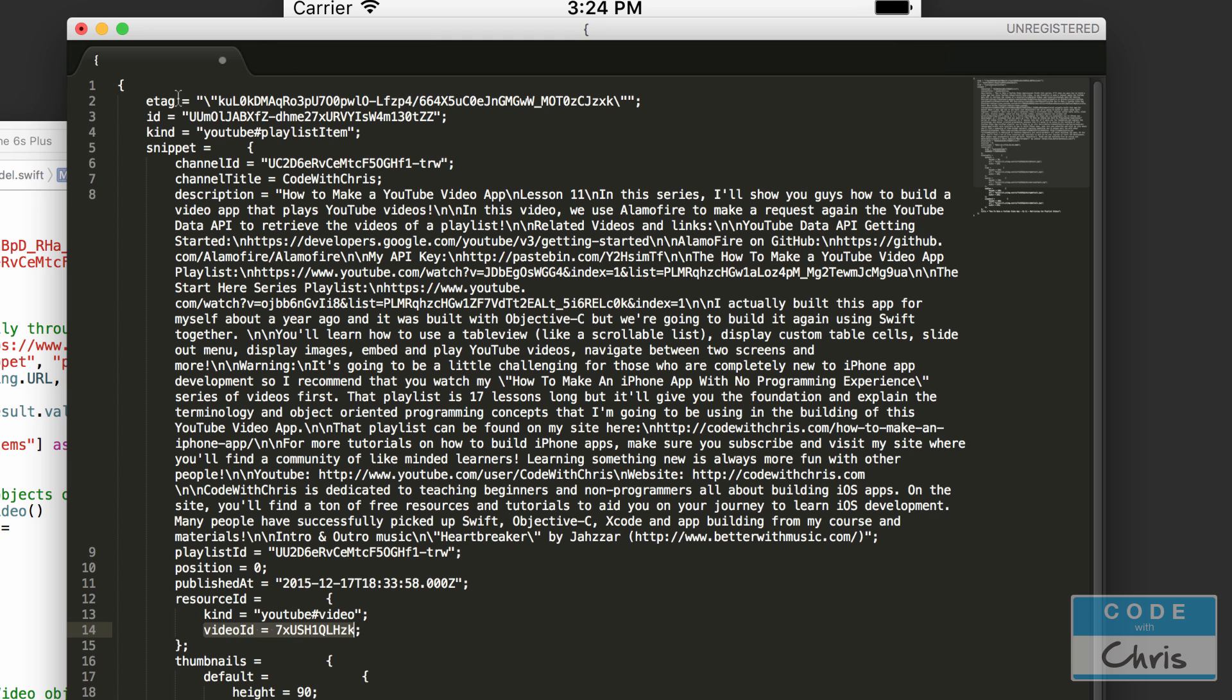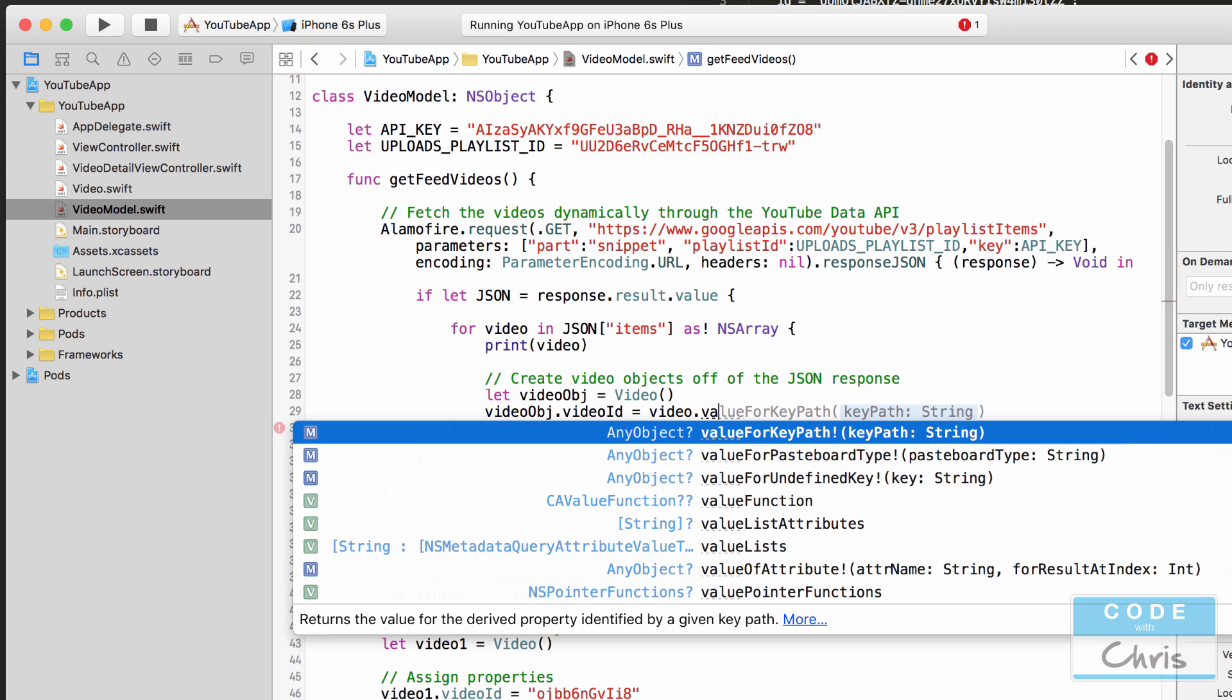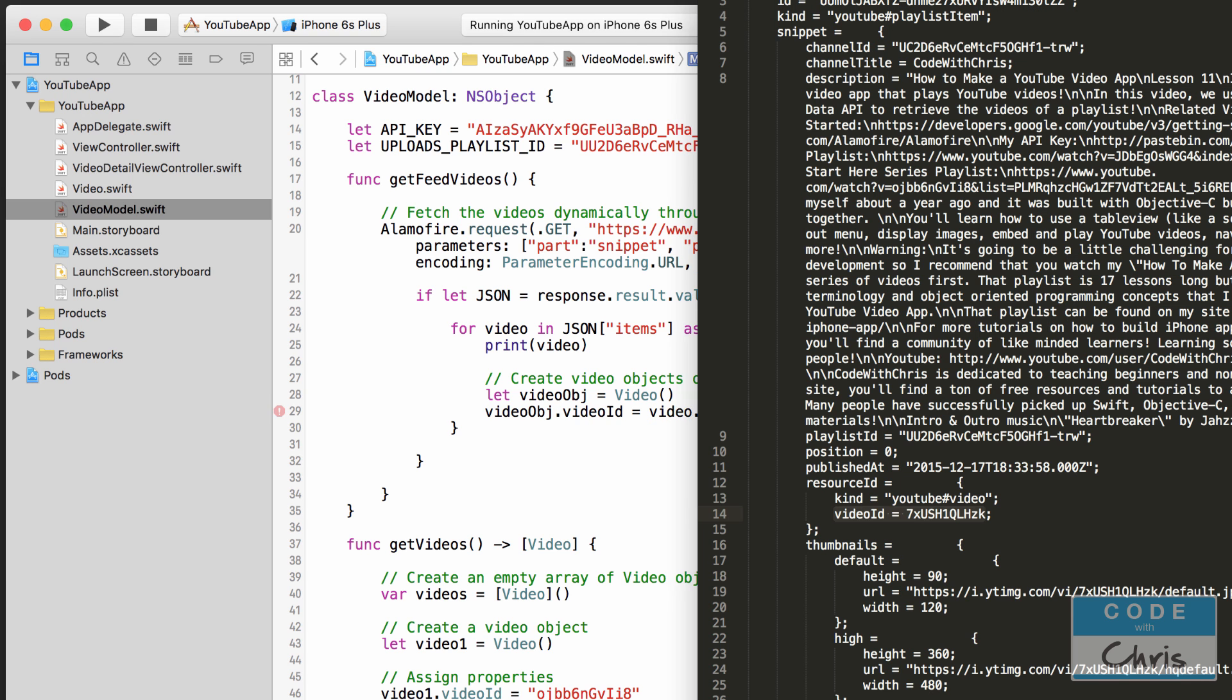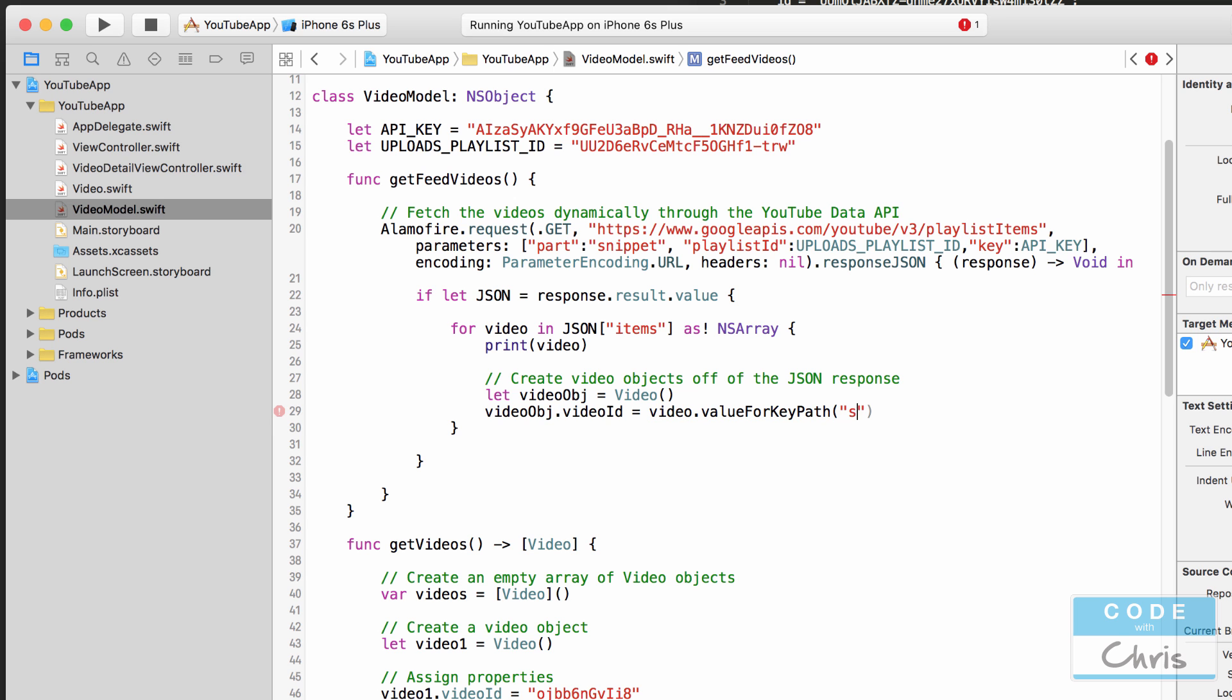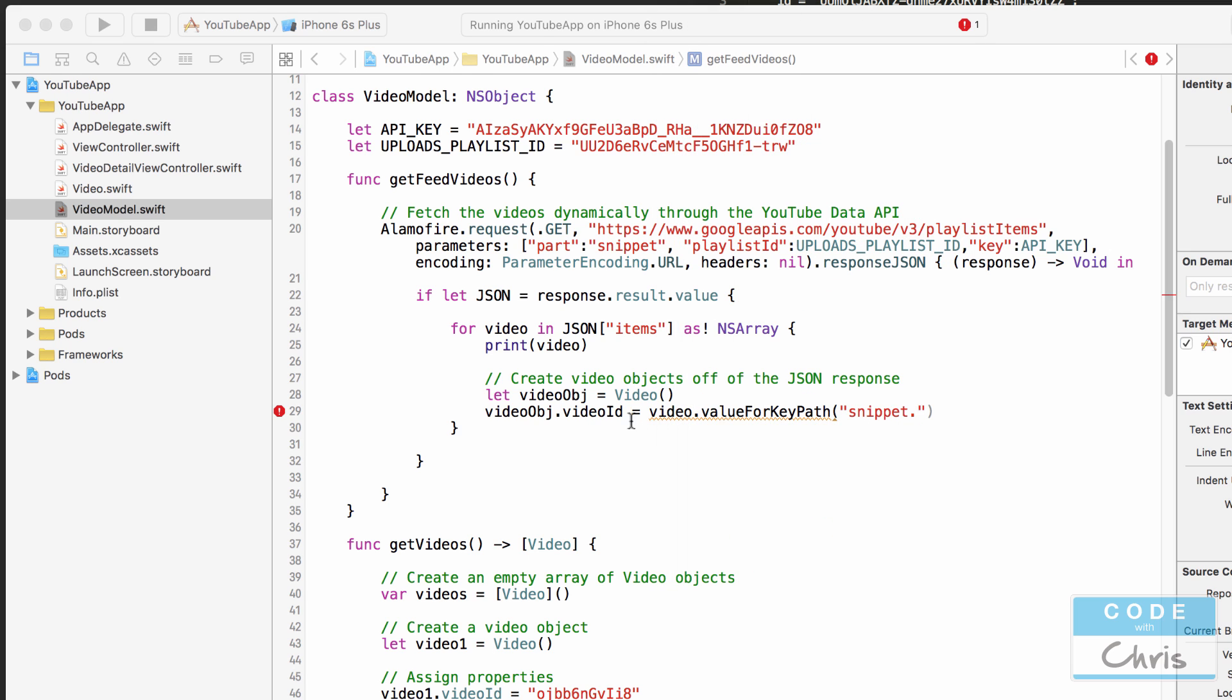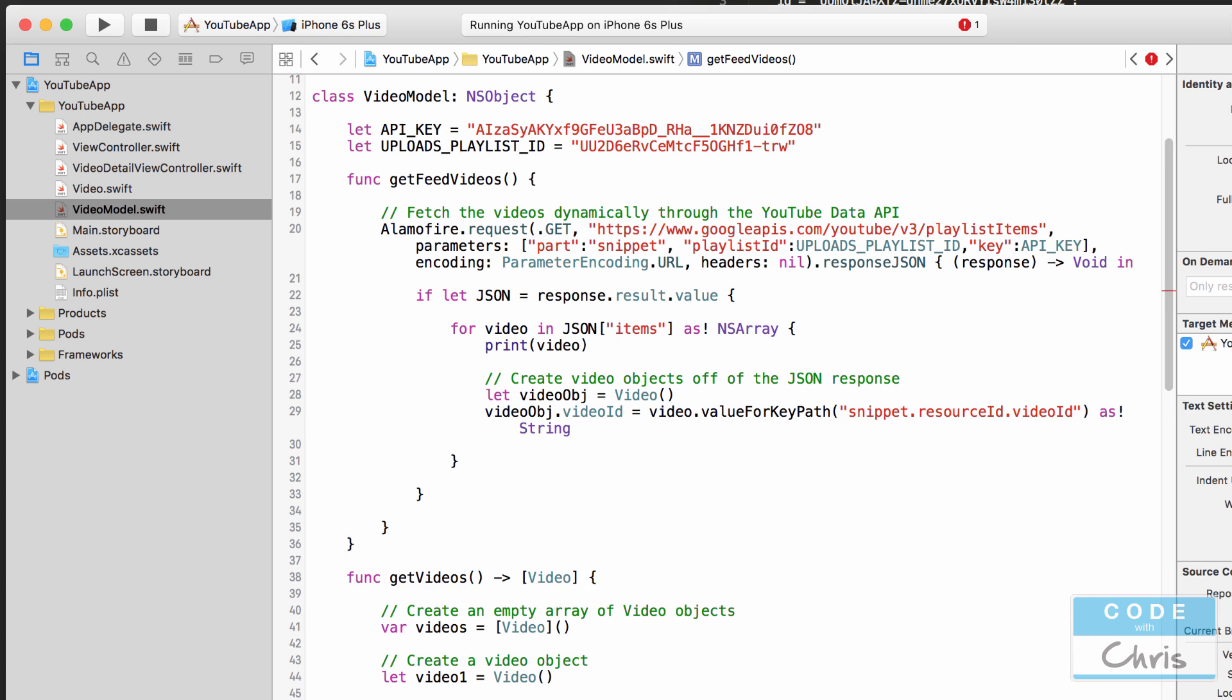So when you've got a ton of nested dictionaries like this we can use a method called value for key path and that's the key path that we specify being snippet dot resource ID dot video ID. Okay so snippet dot resource ID and video ID resource ID dot video ID. And we're going to have to cast this as a string.